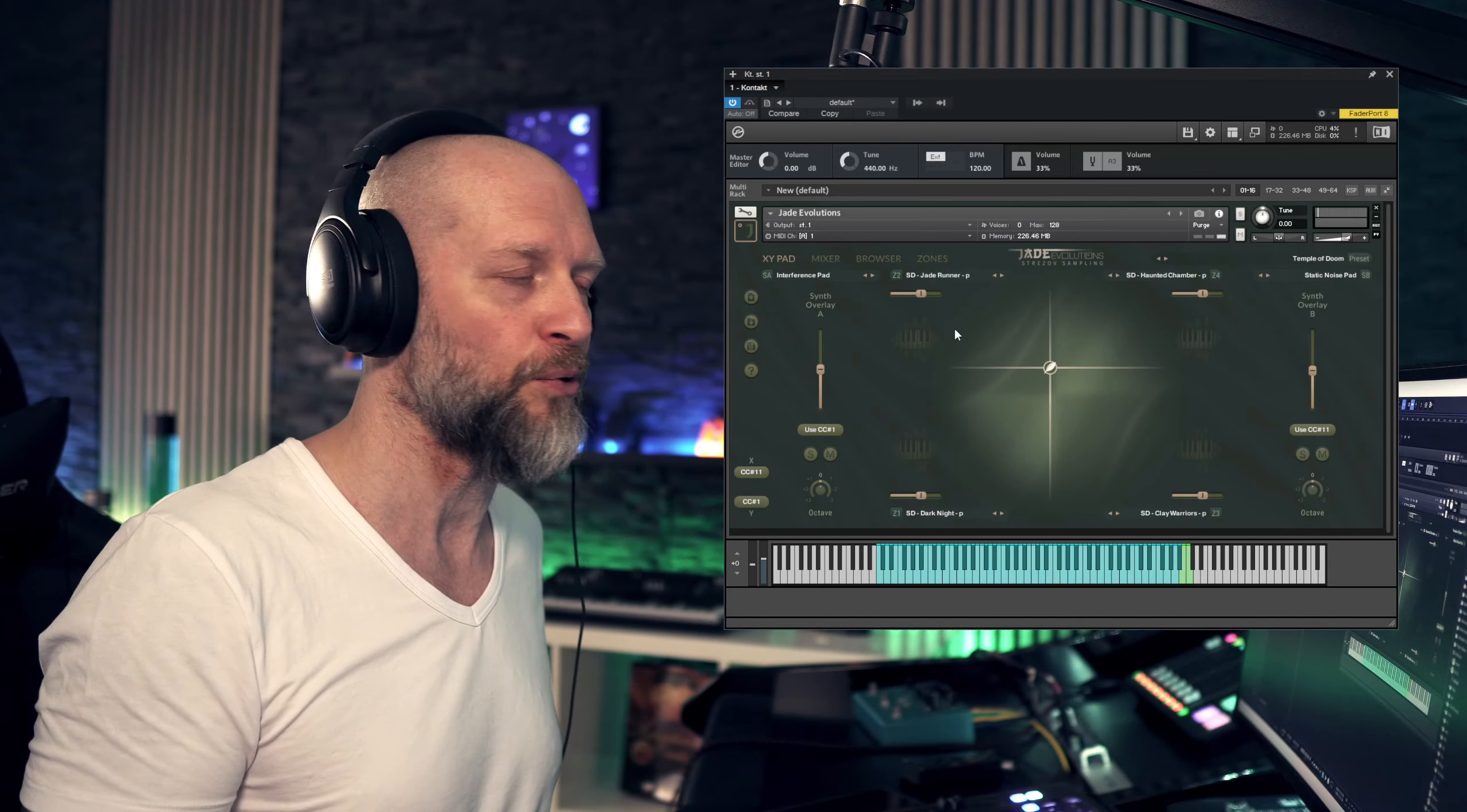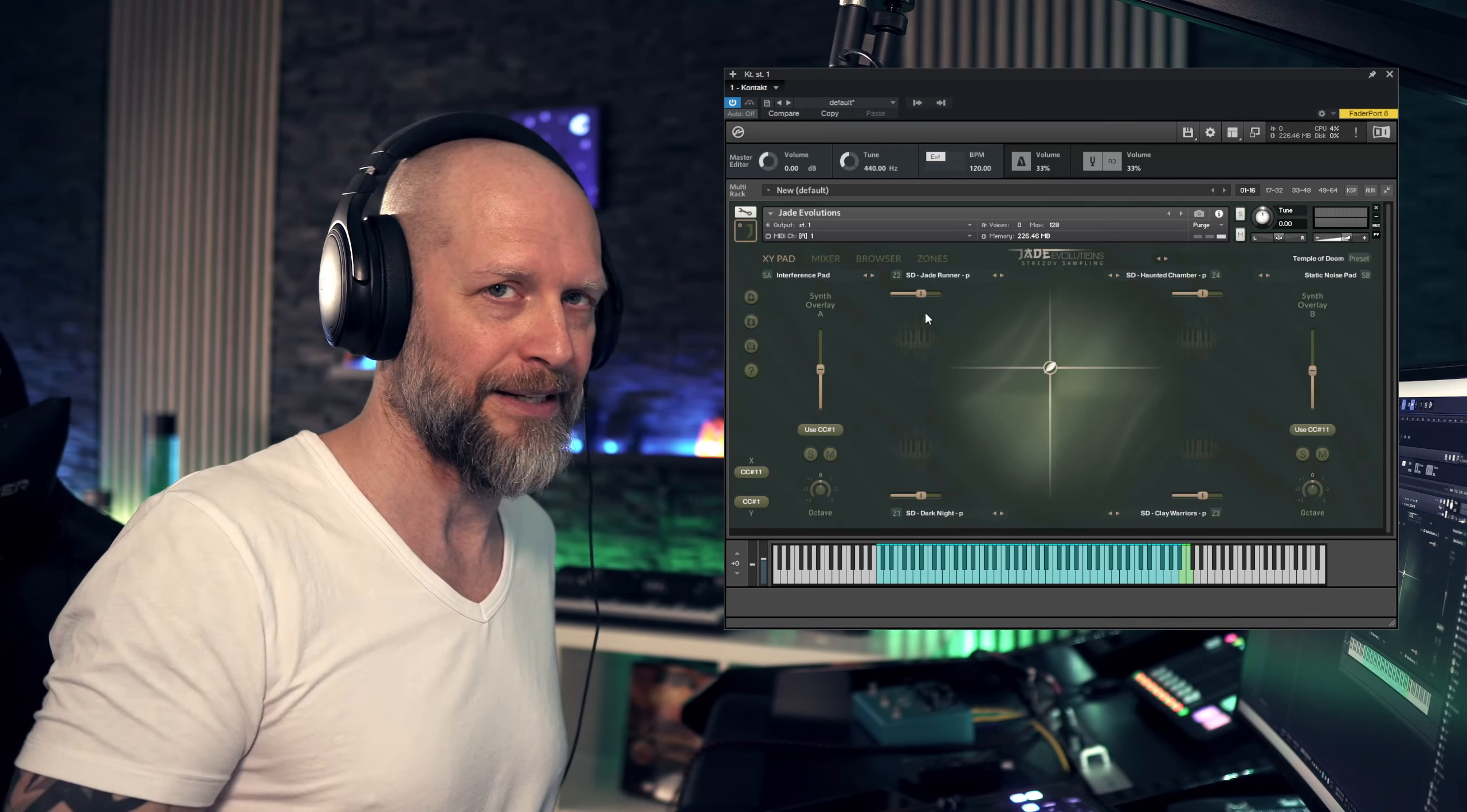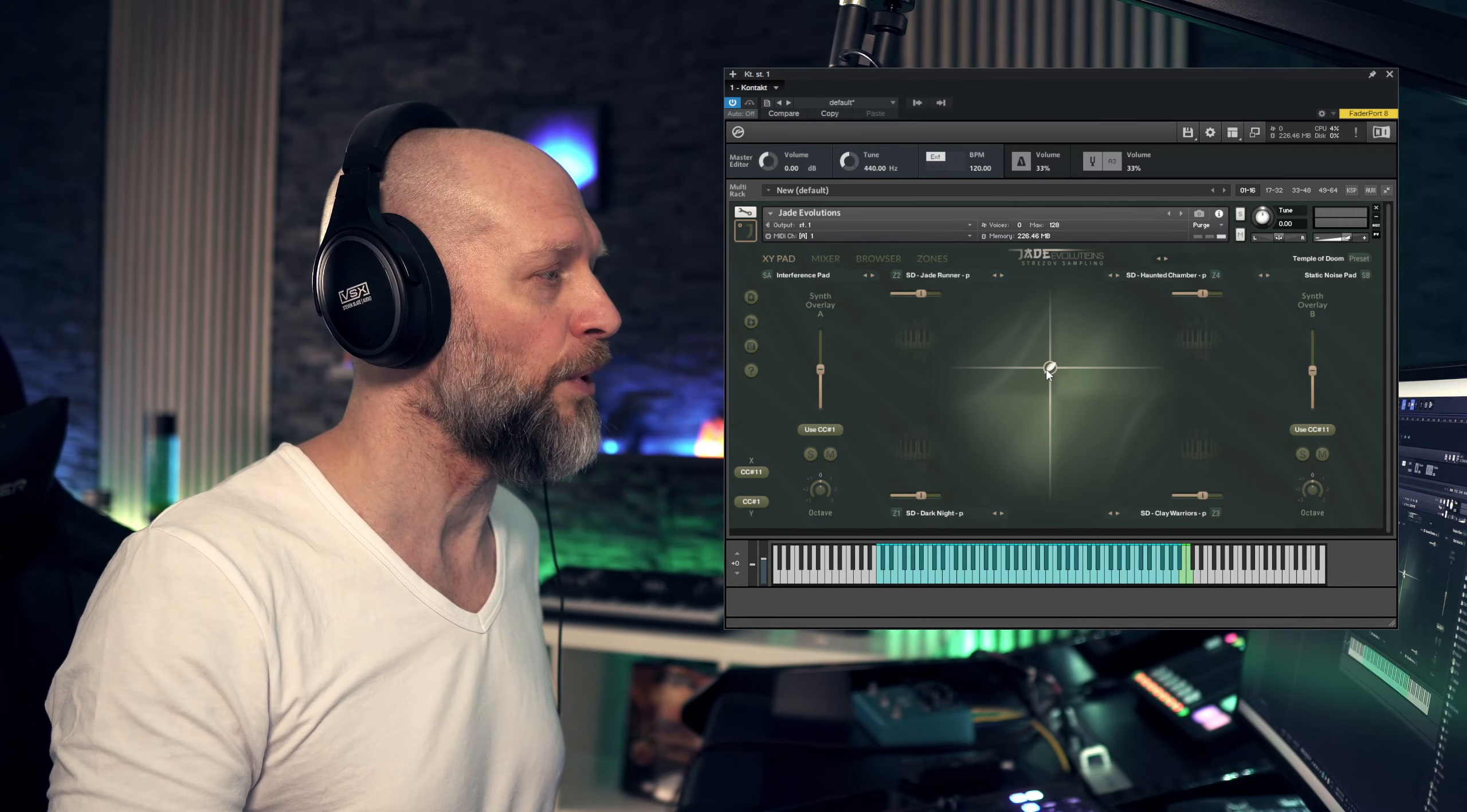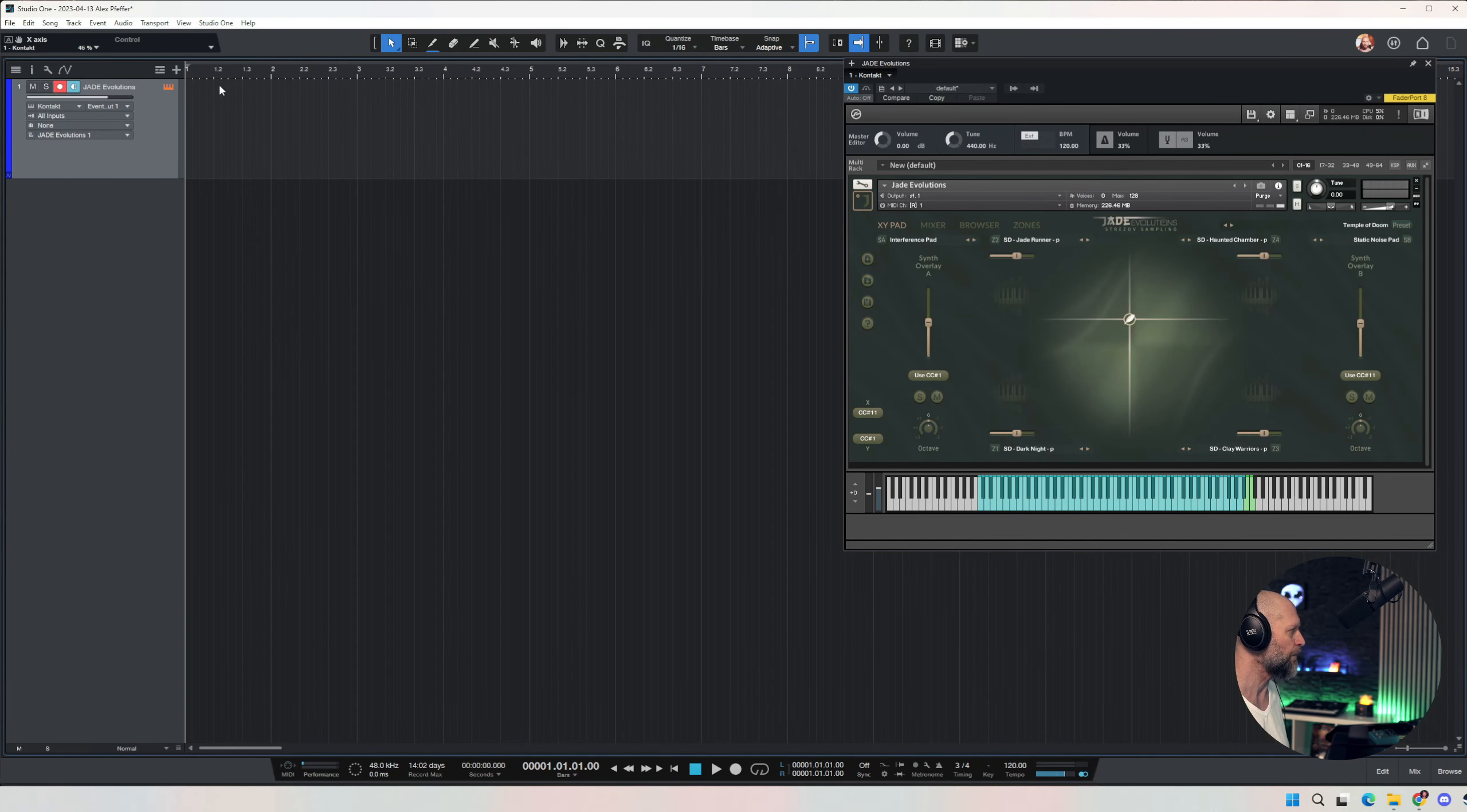Type one composer would play these patches live and instantly record the automation while they are recording the patch. Type two composer would be the one that is recording the patch as it is or clicking the MIDI note in with a mouse, and then later would want to automate this XY pad. So let's quickly jump into Studio One and show this to you. You first want to record the patch.